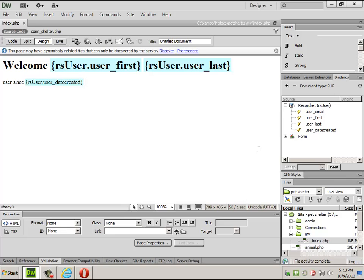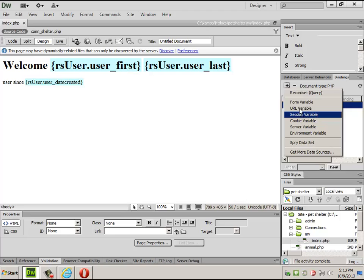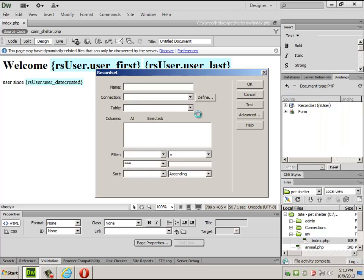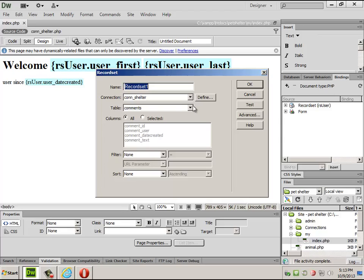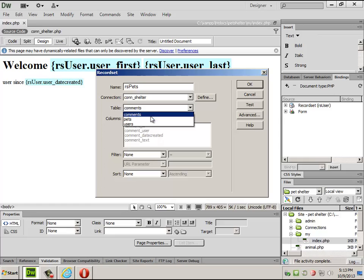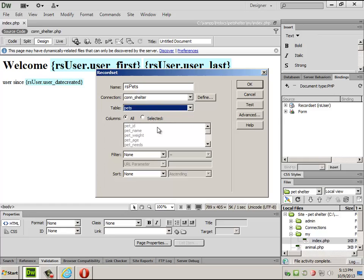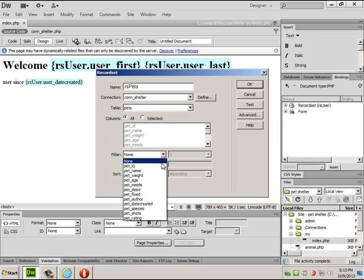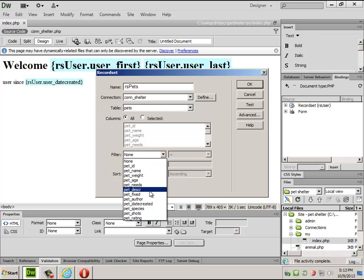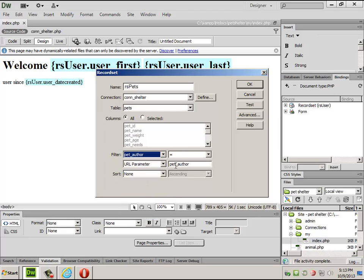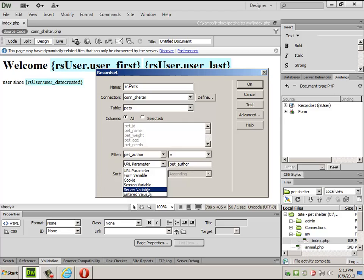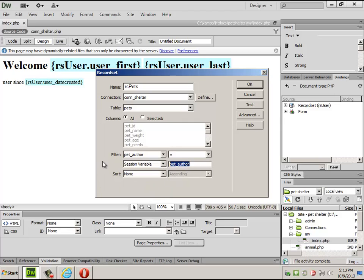What I'll be able to do from here is I need to create a second record set, one that's going to grab all of the pets that I have created, because I shouldn't be allowed to mess with other people's stuff. So, rs pets, table pets, where I'll just grab everything, where the author is equal to the exact same thing, the session variable of mm underscore username.